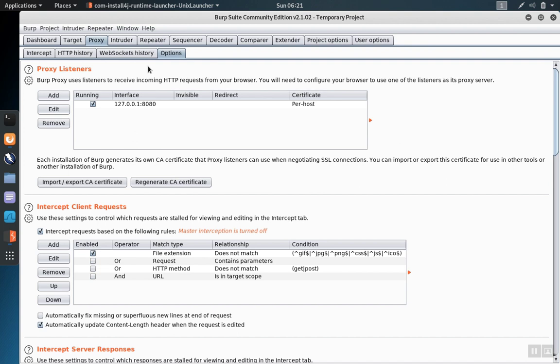YouTube already has a certificate that Burp is using to talk to YouTube. Burp generates a certificate for Firefox to talk to Burp.